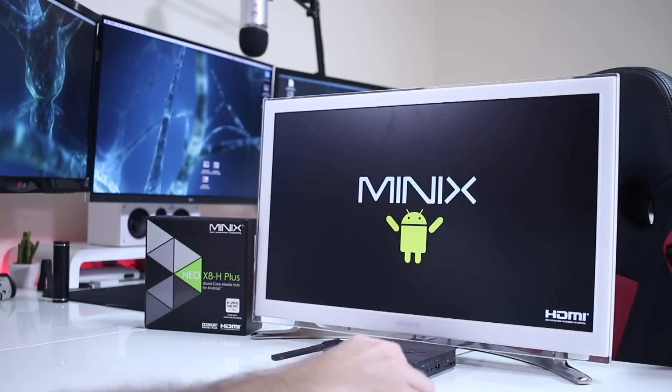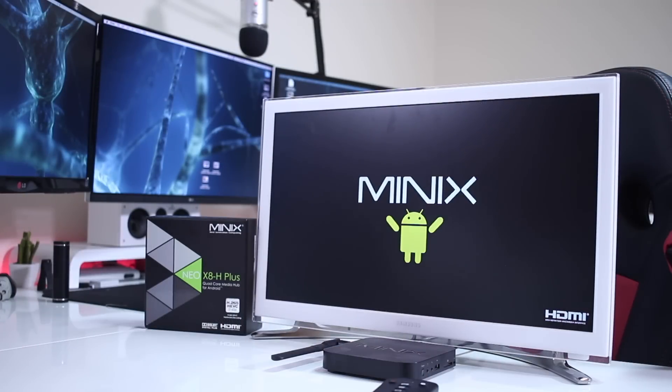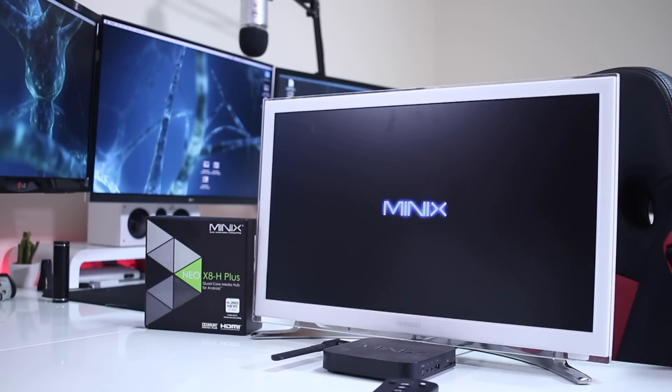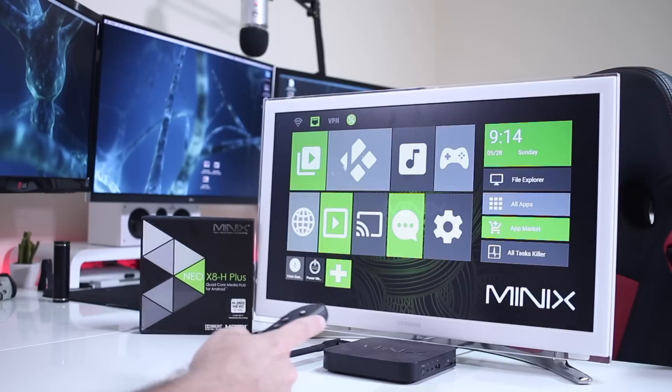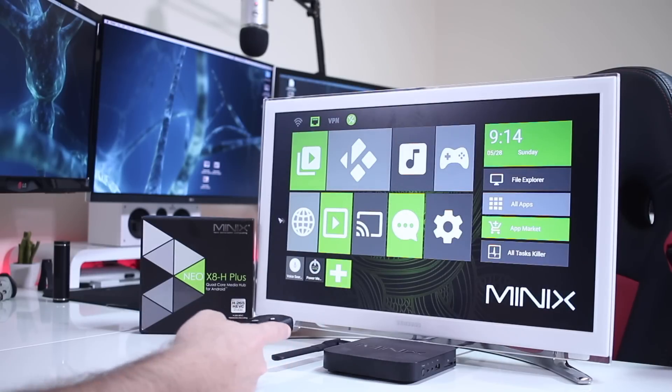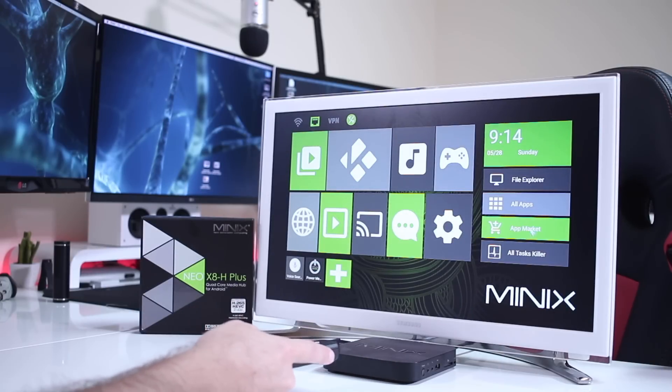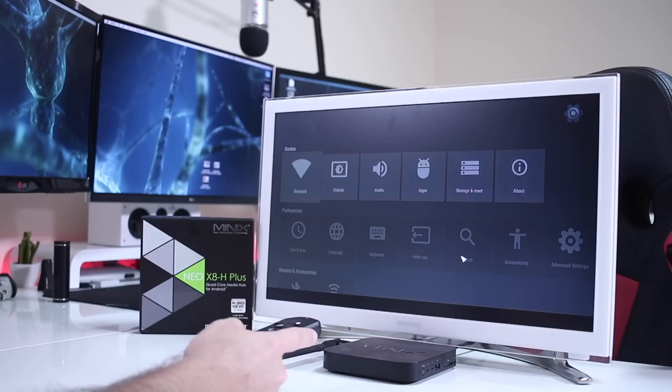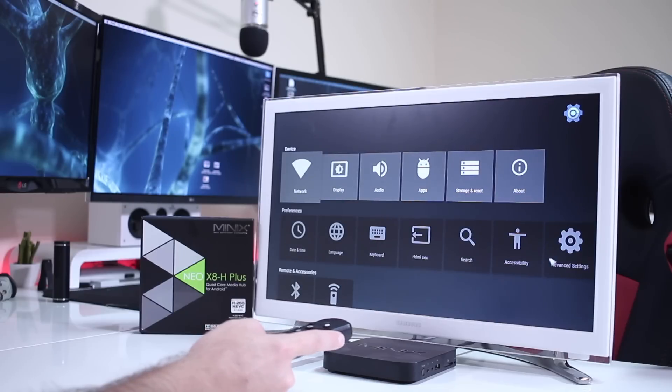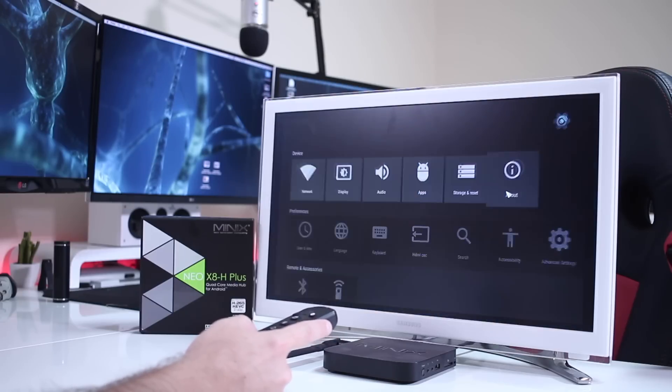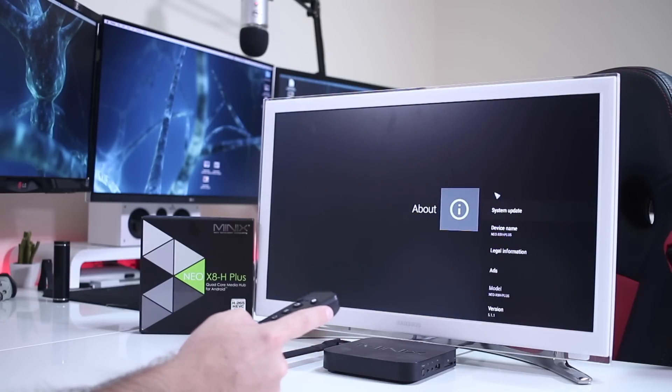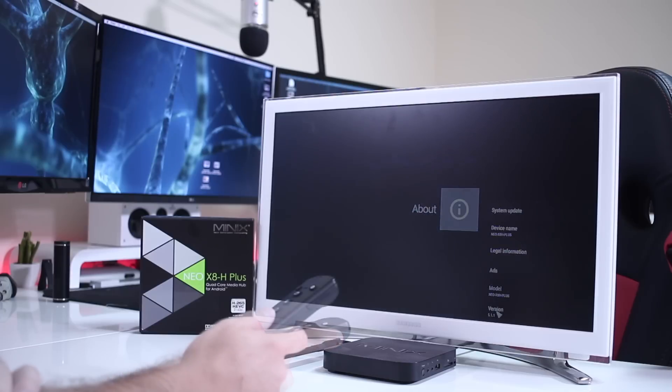After that, all I had to do was to connect the X8 Plus to the TV, press the power button. I did have to wait a bit more longer than I used to for this first boot, roughly five to ten minutes, and that was it. I had the X8H Plus, sorry, working with Lollipop 5.1.1, which is once again really nice to see.